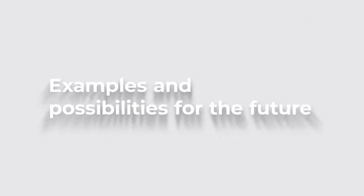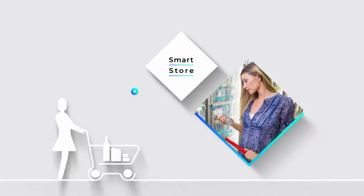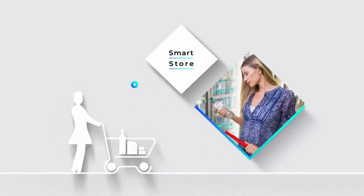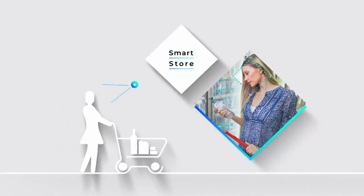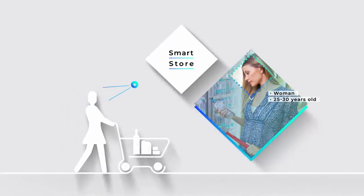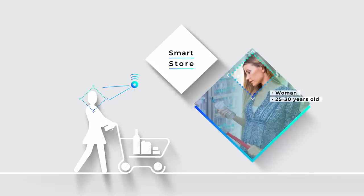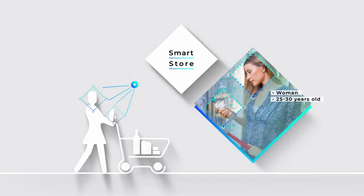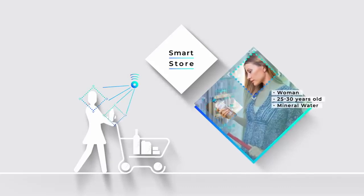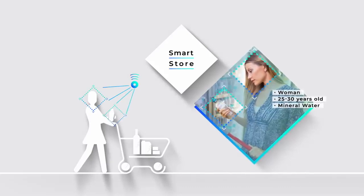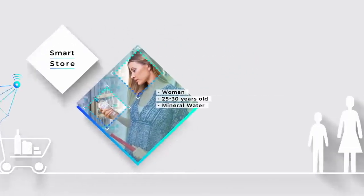In the future, this sensor could support various aspects of our lives. Take, for example, smart stores. In stores, the behavior of customers can be grasped, creating useful data for product and staff relocation in real time.